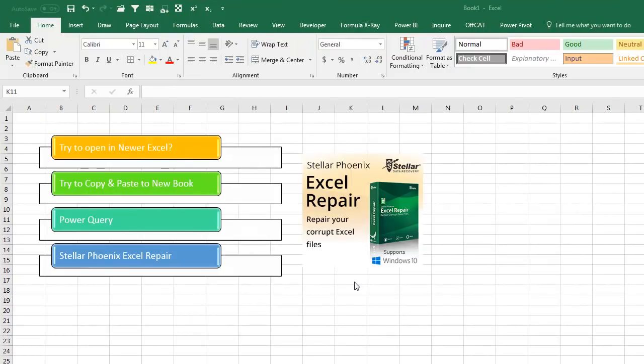Well hey, I want to thank you for stopping by. Good luck with your file. We'll see you next time for another netcast from MrExcel.